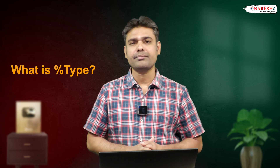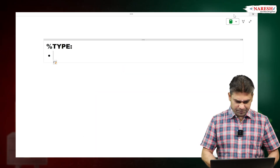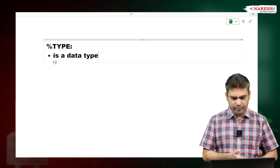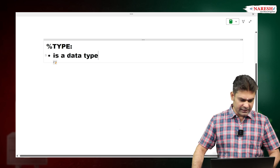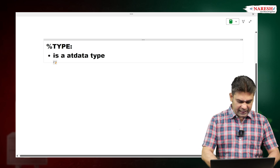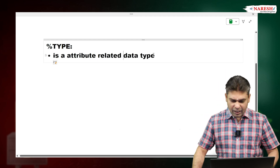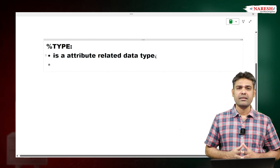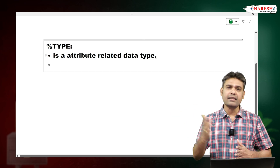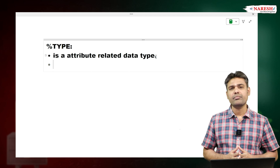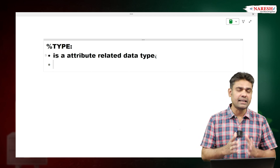Hi everyone, I am Shvachitanya, Oracle Trainer. In this video, I want to talk about one Oracle interview question: what is %TYPE? This %TYPE is a data type — more specifically, it is an attribute-related data type. Just like NUMBER is a number-related data type and VARCHAR2 is a character-related data type, %TYPE is an attribute-related data type.